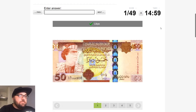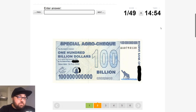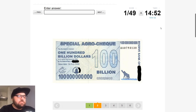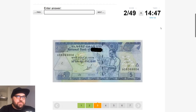So this first one is going to be Libya — that's Muammar Gaddafi on there. Okay, 100 billion dollars. I'm going to think this is Zimbabwe, just because Zimbabwe had horrible inflation in the 2000s.